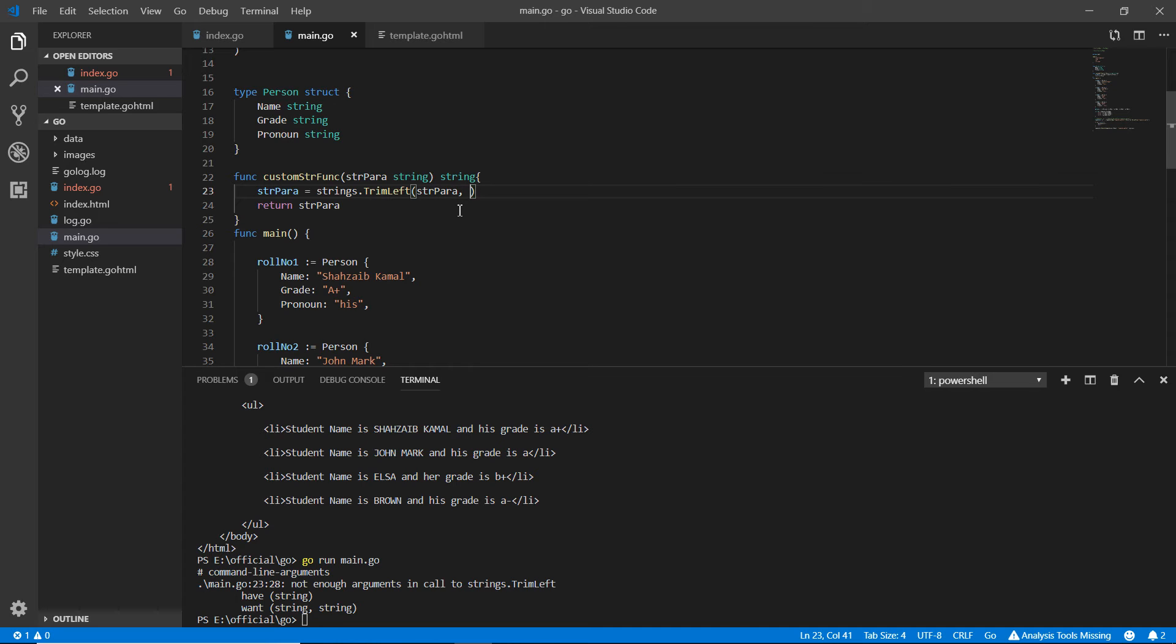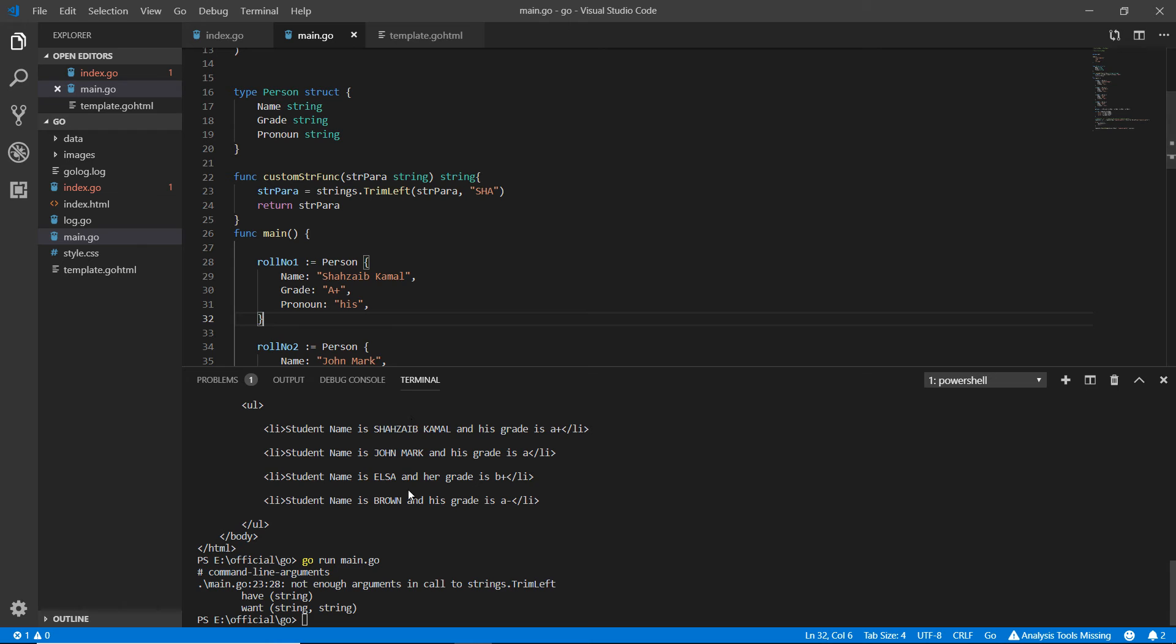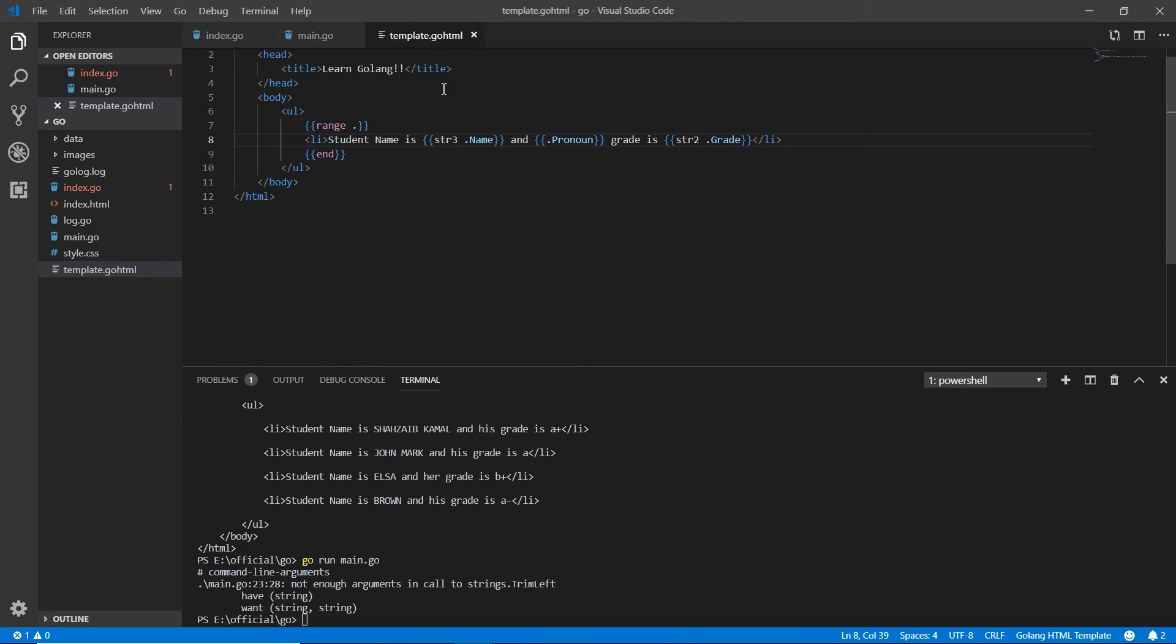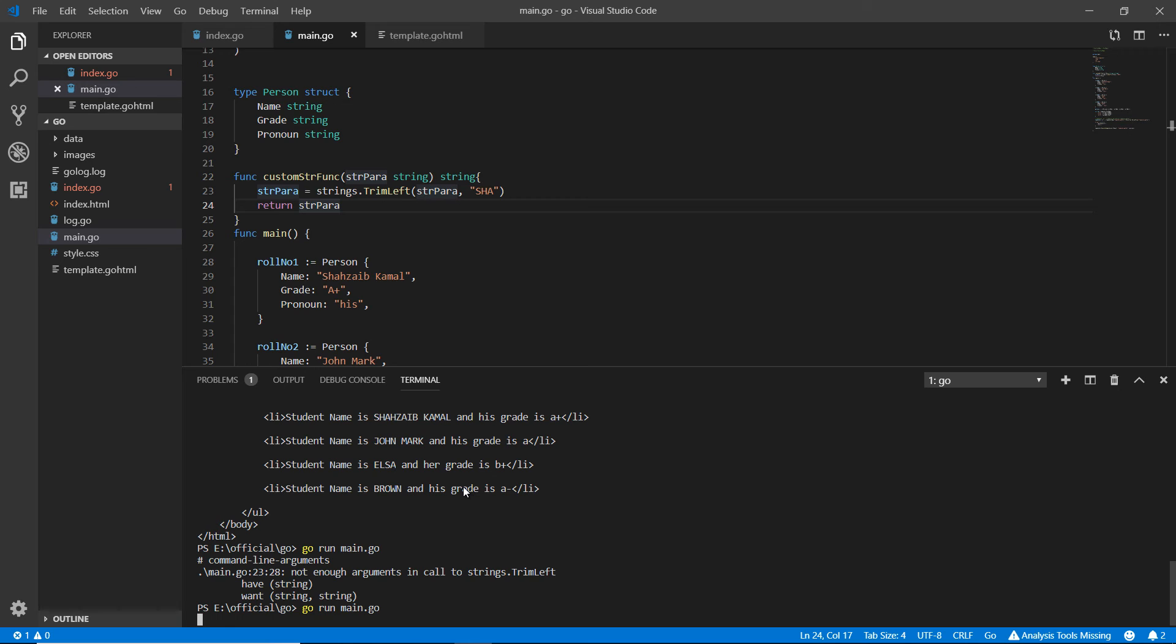For example if any of the value has something like j o or s h a. The only name, my name is Shazib Kamal, has the sha at the left side so it will be automatically deleted and this would be returned str para. So after deleting these things the str para would be returned and automatically here instead of this name that str para would be printed. I'm going here and testing this up again.